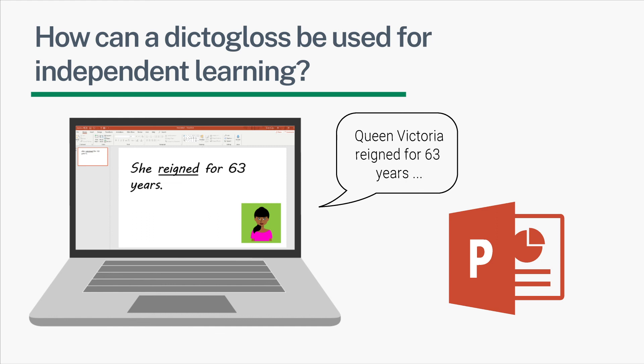The good thing about having a recording is that learners can stop and replay the recording as and when they like. You could then ask learners to send you copies or photographs of their writing.